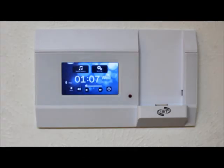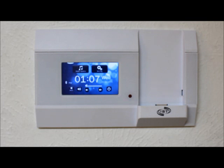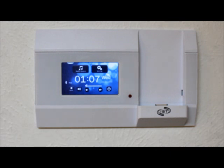This is the Intrasonic Technology i600 digital music system. It comes in black, white or almond, installs in wall and is available through Intrasonic on their website www.intrasonictechnology.com.